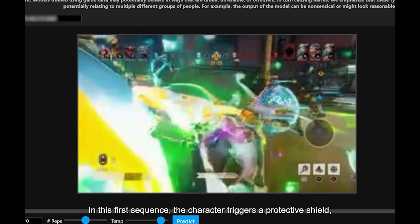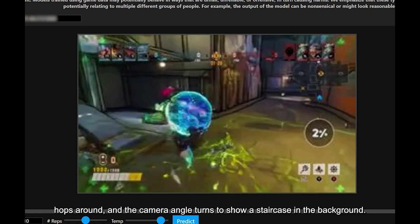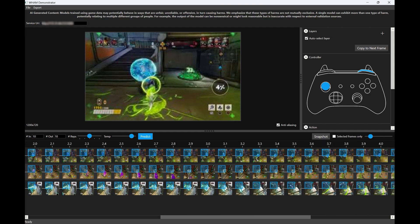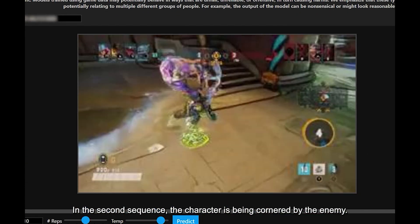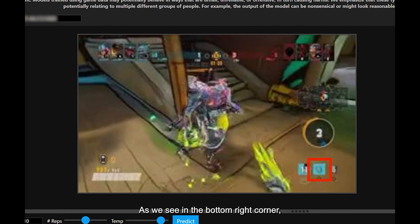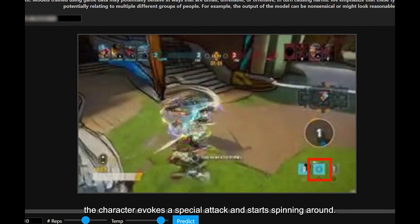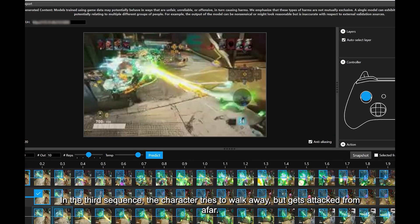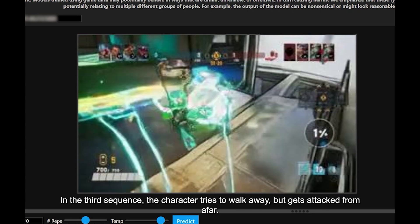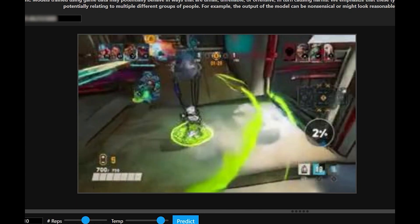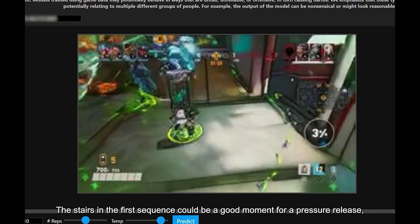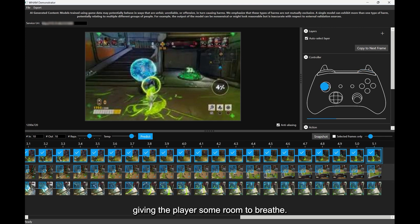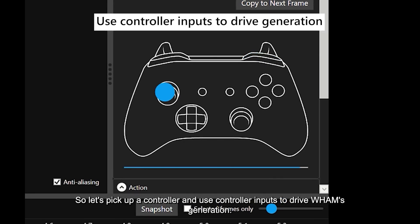In the first sequence, the character triggers a protective shield, hops around, and the camera angle turns to show a staircase in the background. In the second sequence, the character is being cornered by the enemy. As we see in the bottom right corner, the character evokes a special attack and starts spinning around. We also see the staircase that was featured in the prompting frame. In the third sequence, the character tries to walk away but gets attacked from afar. The stairs in the first sequence could be a good moment for a pressure release, giving the player some room to breathe.